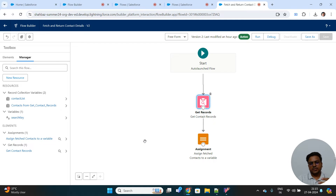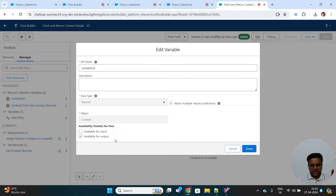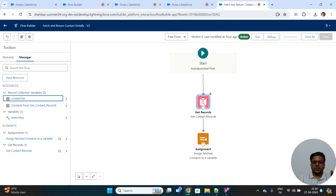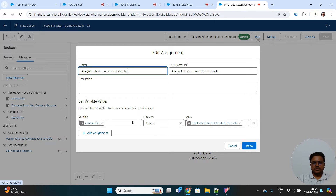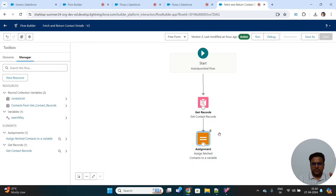You also need to assign those contact records to a variable, because we have to return these records to our parent screen flow. Create another variable with data type Record, check 'Allow Multiple Values (Collection)', set the object to Contact, and — most importantly — check 'Available for Output', because this variable will be returned to the parent component. In the assignment operation, you simply assign whatever has been queried to this contact list variable. So this auto-launch flow retrieves records based on the search key and assigns the retrieved records to a variable marked as available for output.